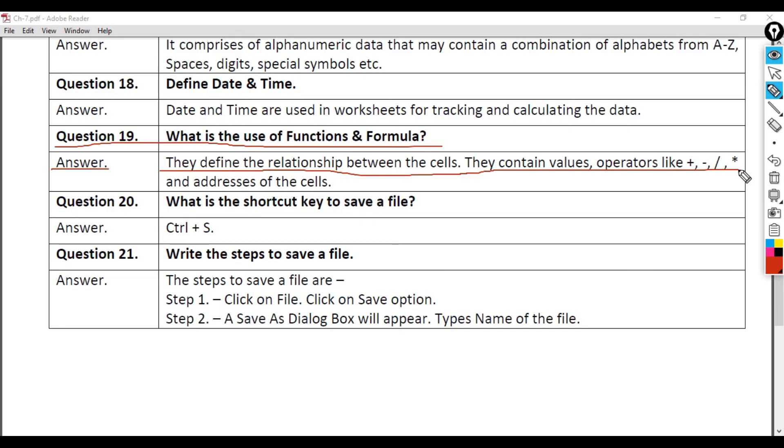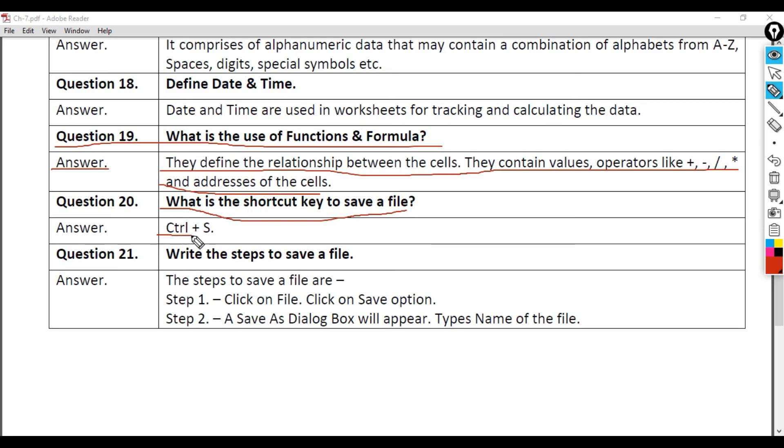Question 20: What is the shortcut key to save a file? Answer: Control plus S.